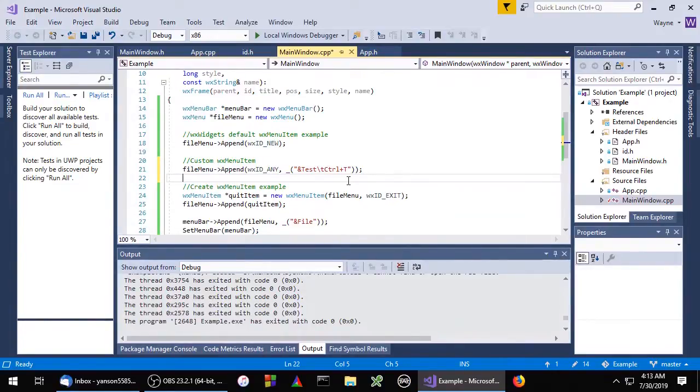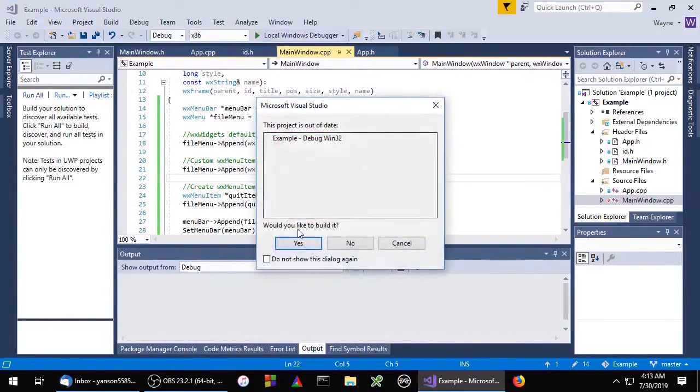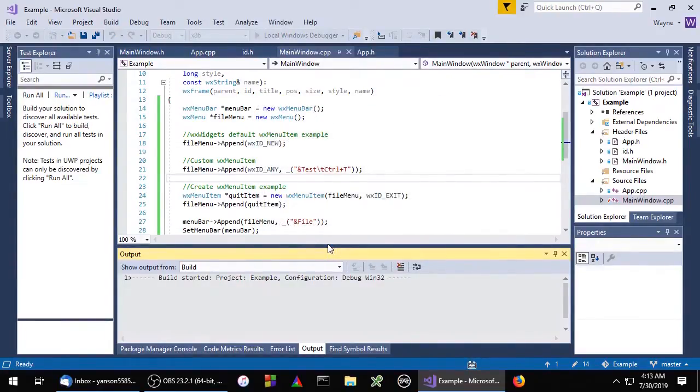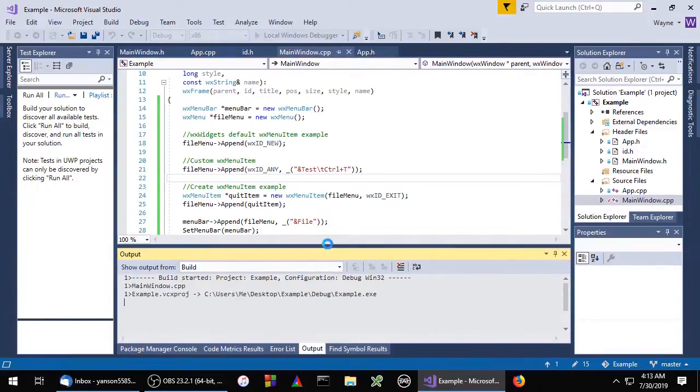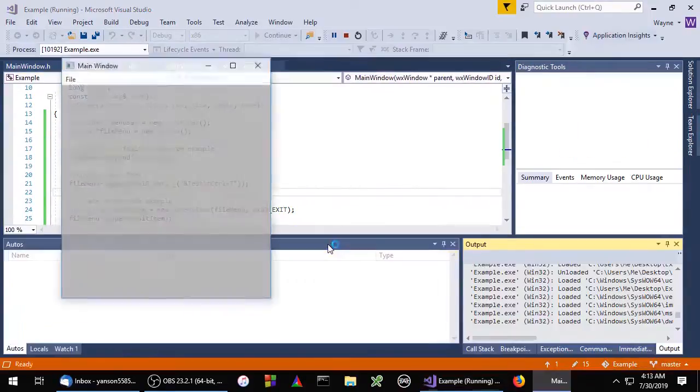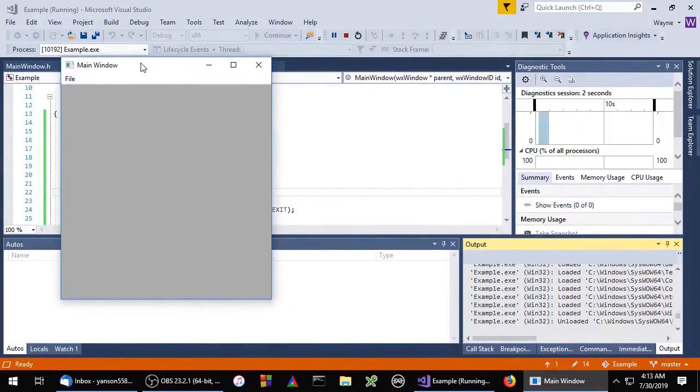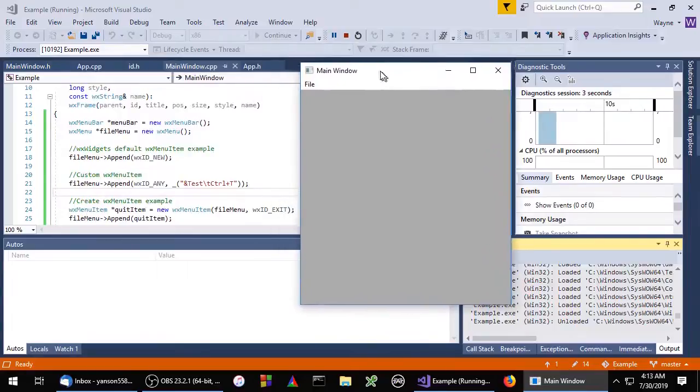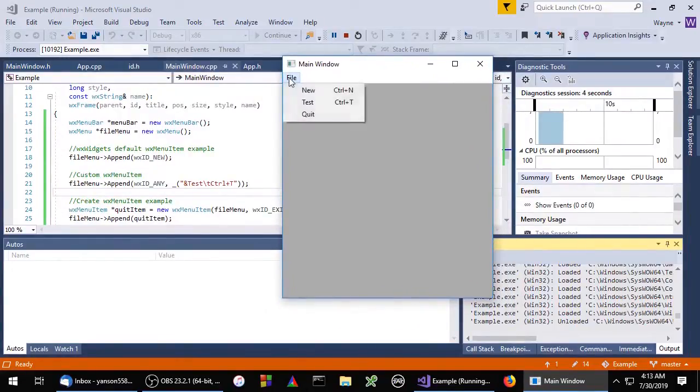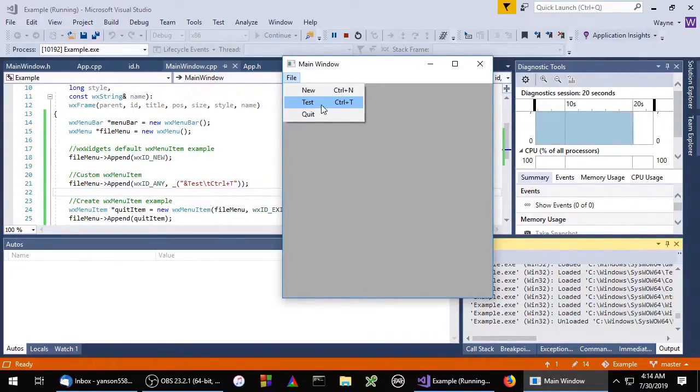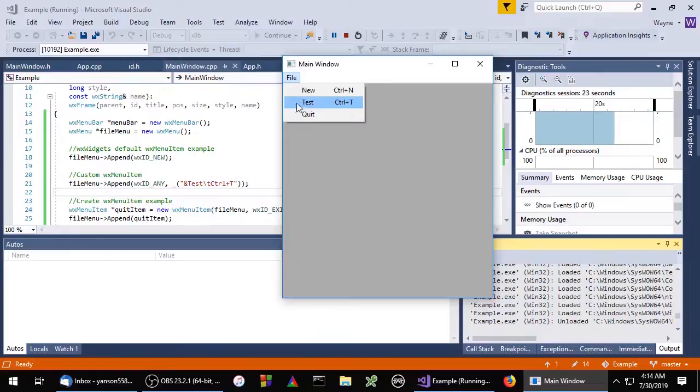Okay, so let's take a look at that. Here's our custom menu item with the label test, the keyboard shortcut control T, and no icon.